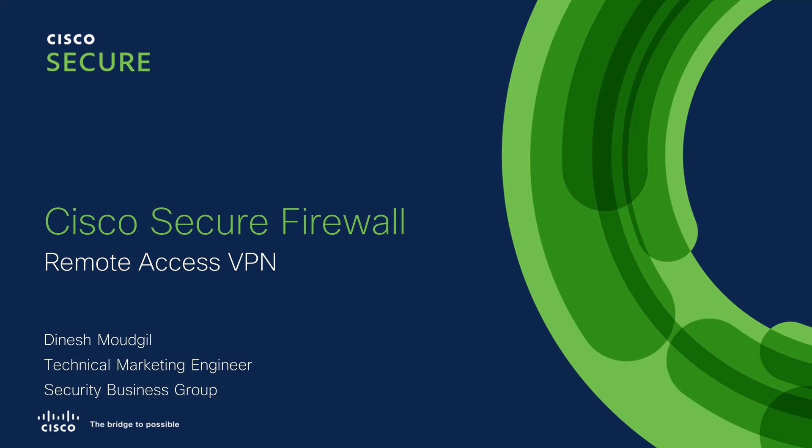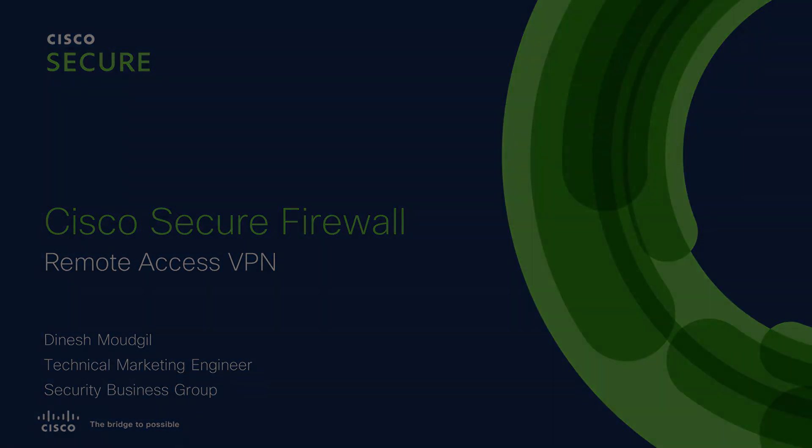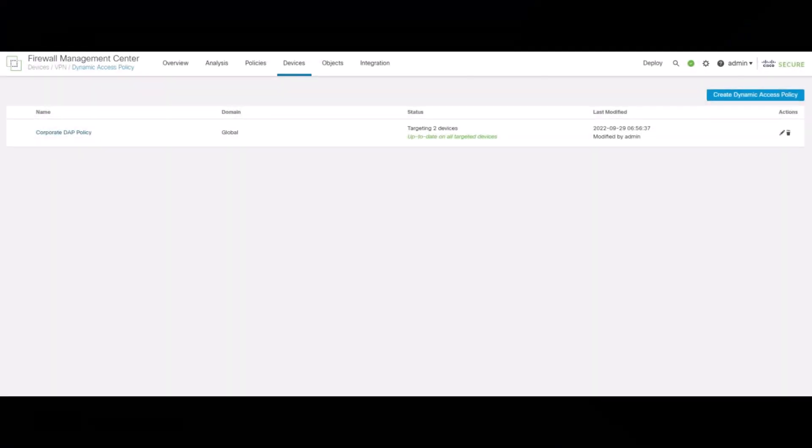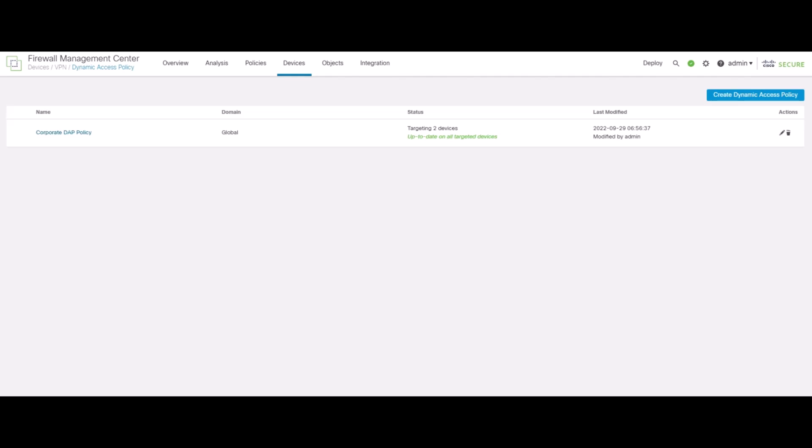Hi everyone, my name is Dinesh Mudgil and I have worked as a technical marketing engineer with Cisco Security Business Label. So let's start with dynamic access policy which provides posture assessment for the VPN endpoints. That ensures that the clients are fully compliant with the organization requirements.